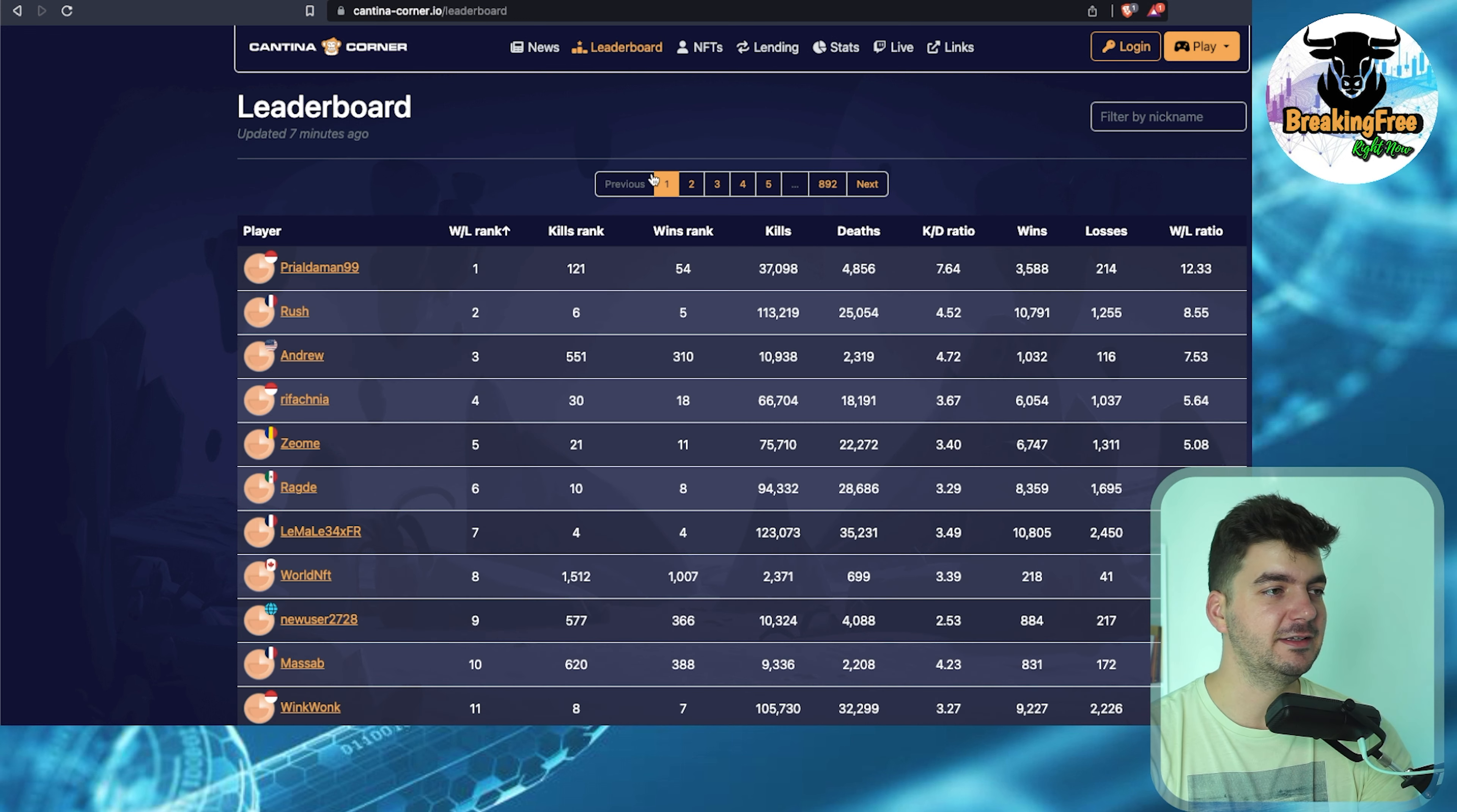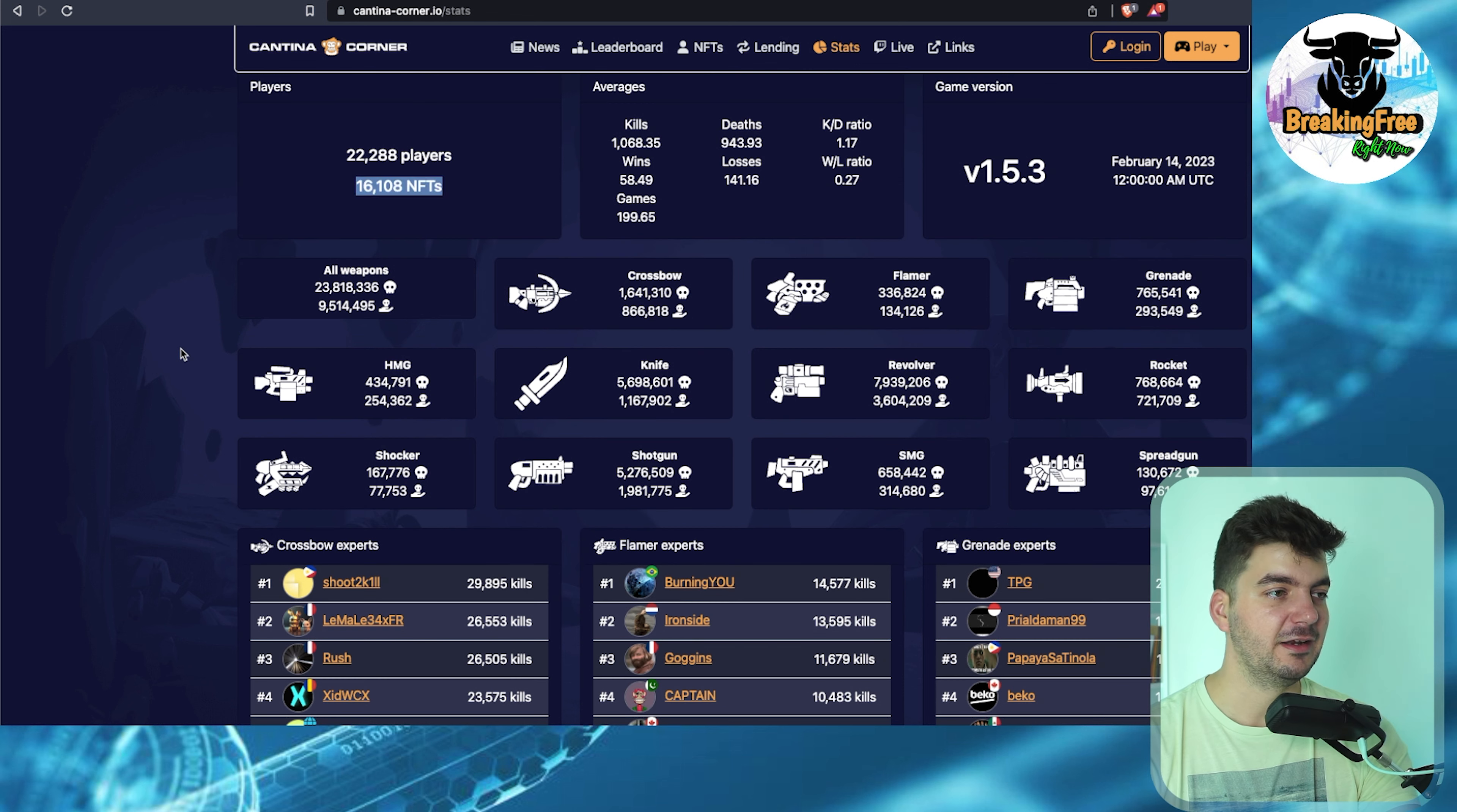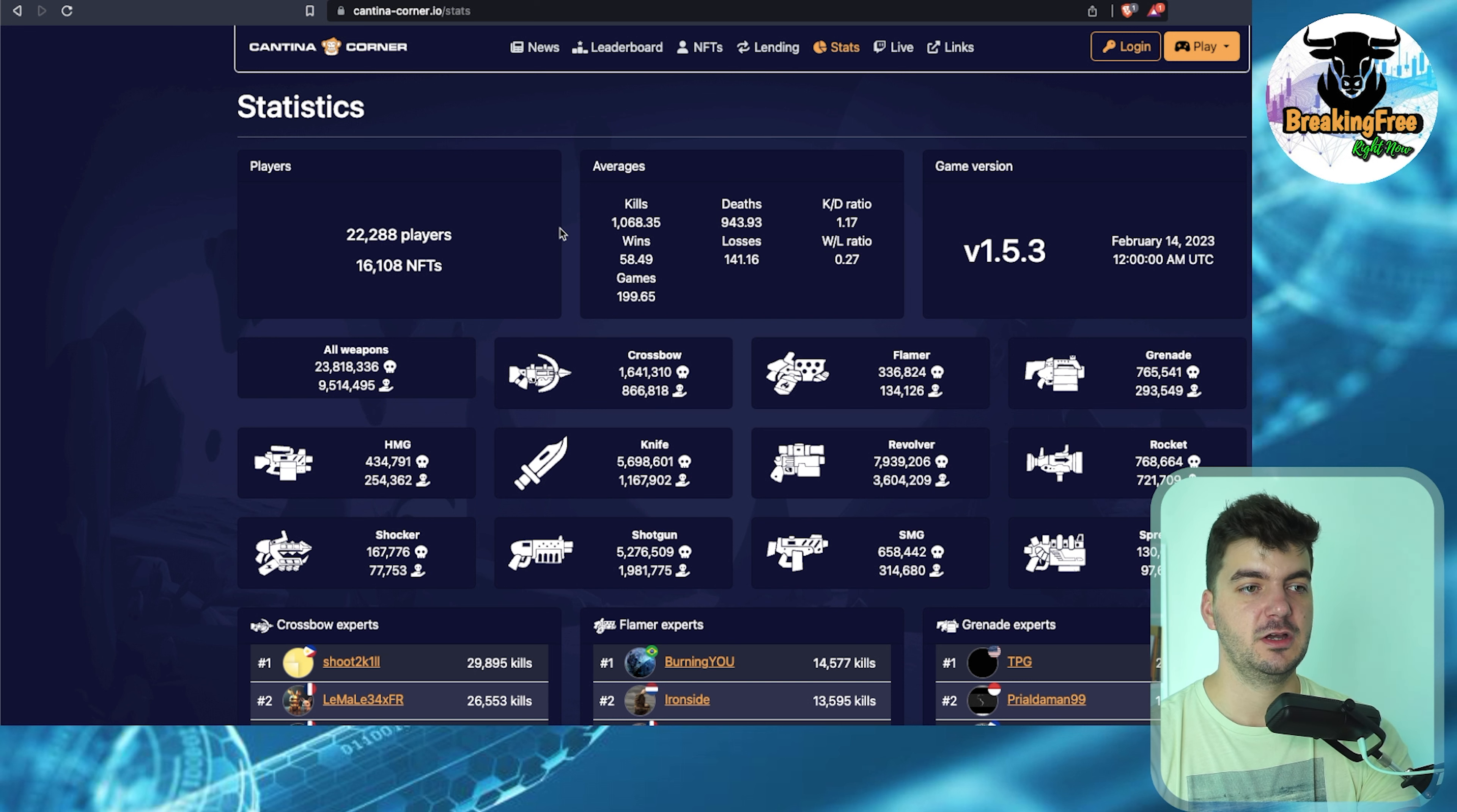Let's check the statistics. We have a leaderboard and we have the statistics here, and what I really like to see is this. A couple of days or maybe one or two weeks ago when I checked this, here I could see 20,000 something players, and since then by 10%, the number of players increased. There are 16,000 NFTs. Now you can see all kinds of statistics, kills, deaths, wins, and you can see the experts on different weapons. I think this website is very well put together and if you want to check it, it's cantina-corner.io or you can also find it on Cantina Royale's Twitter page.